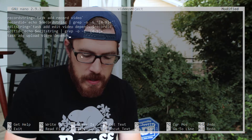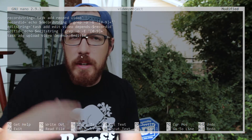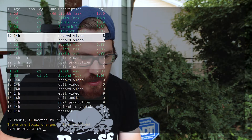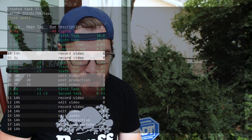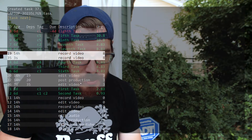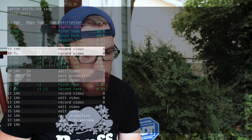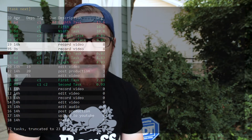We don't need to capture the string for the last task since nothing else depends on it. Now we save and run `./video_project`. If we then run `task`, you can see the dependencies are all baked in — task 35 has high priority because another task depends on it, task 36 is the edit video with its own dependency, and the upload to YouTube is at the bottom because it can't be done until the rest are complete.